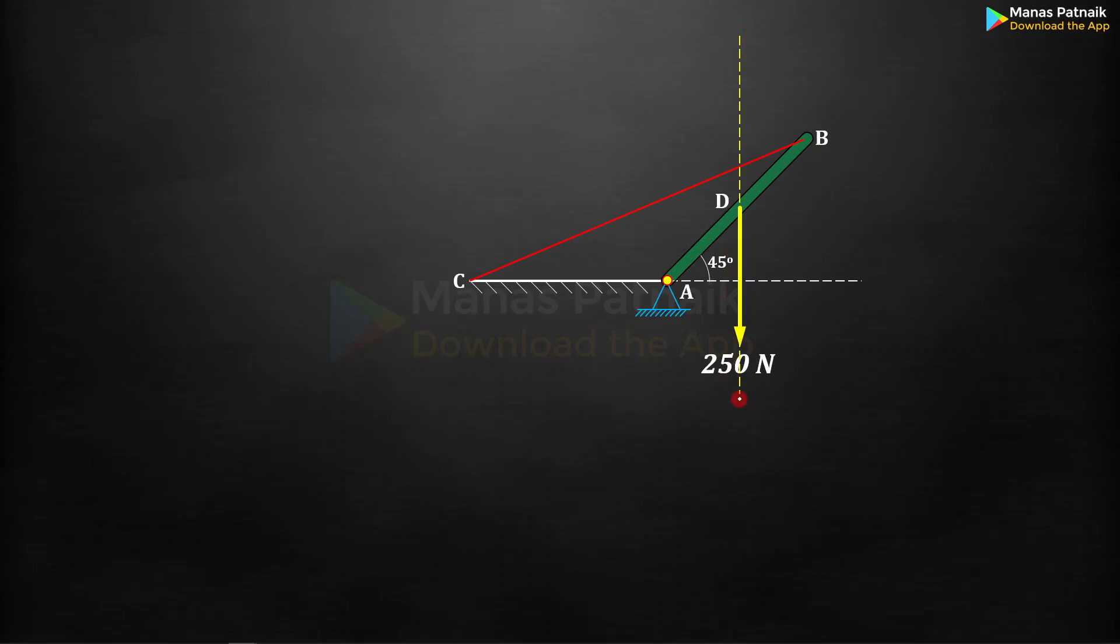This is the line of action of the 250 newton force. There is going to be a tension at this particular point. We are interested in the free body of this rod AB. So at junction B there is going to be a tension acting in this direction. If you watch these two forces, that's the line of action of 250 newton force, that's the line of action of tension T.